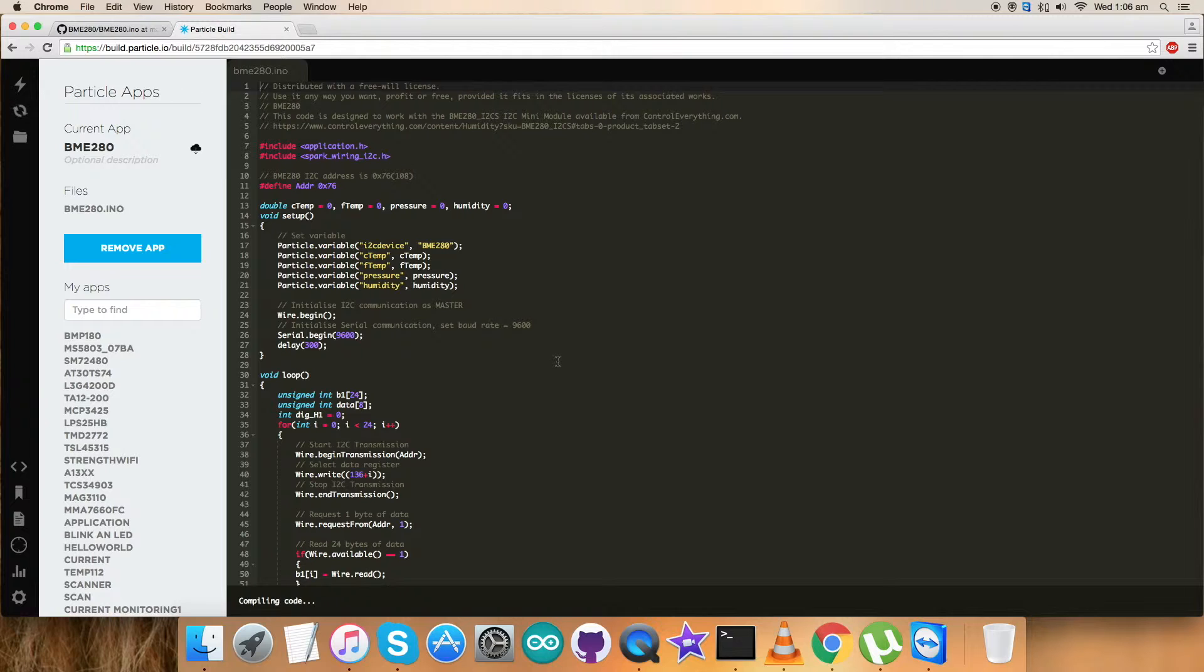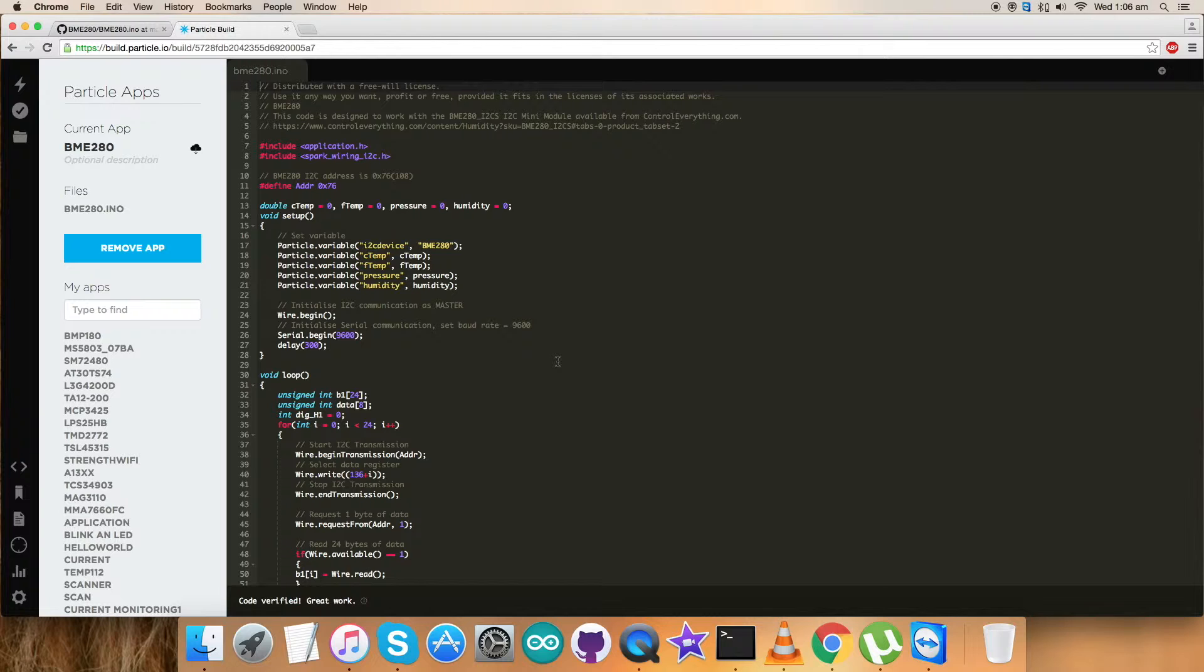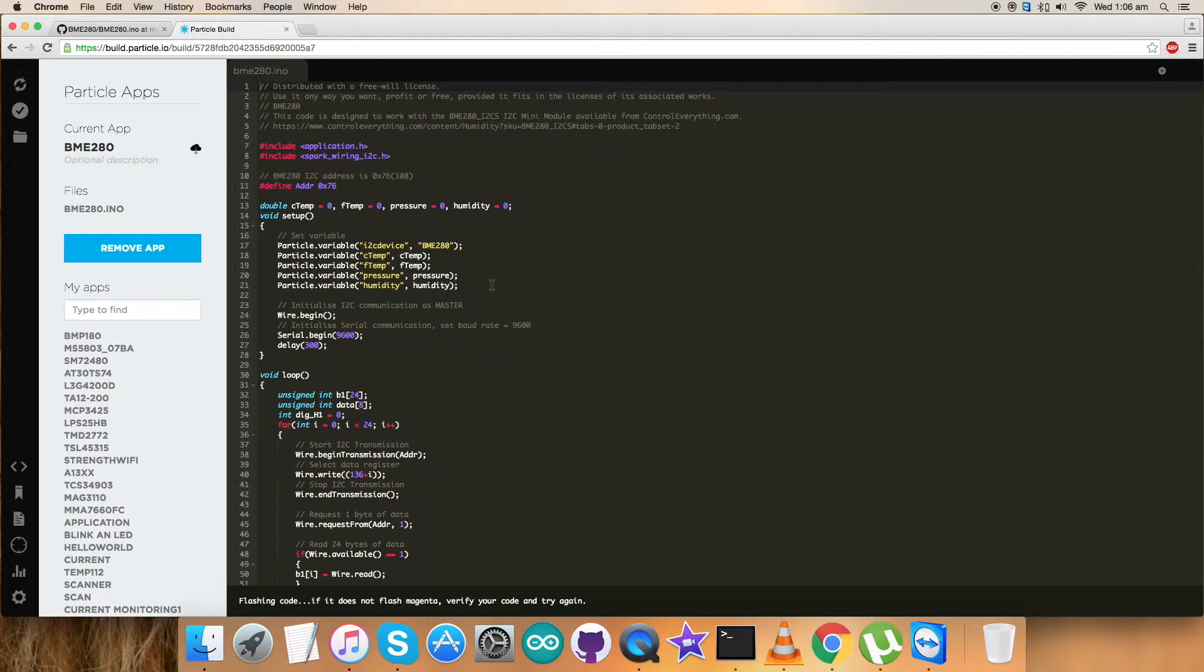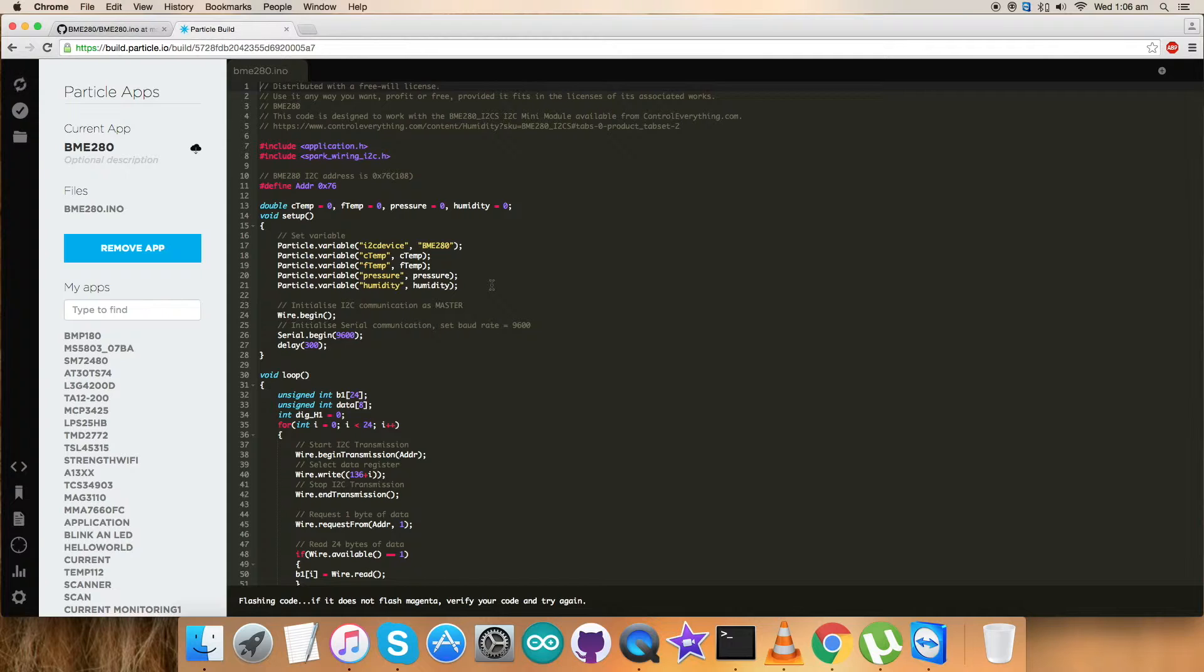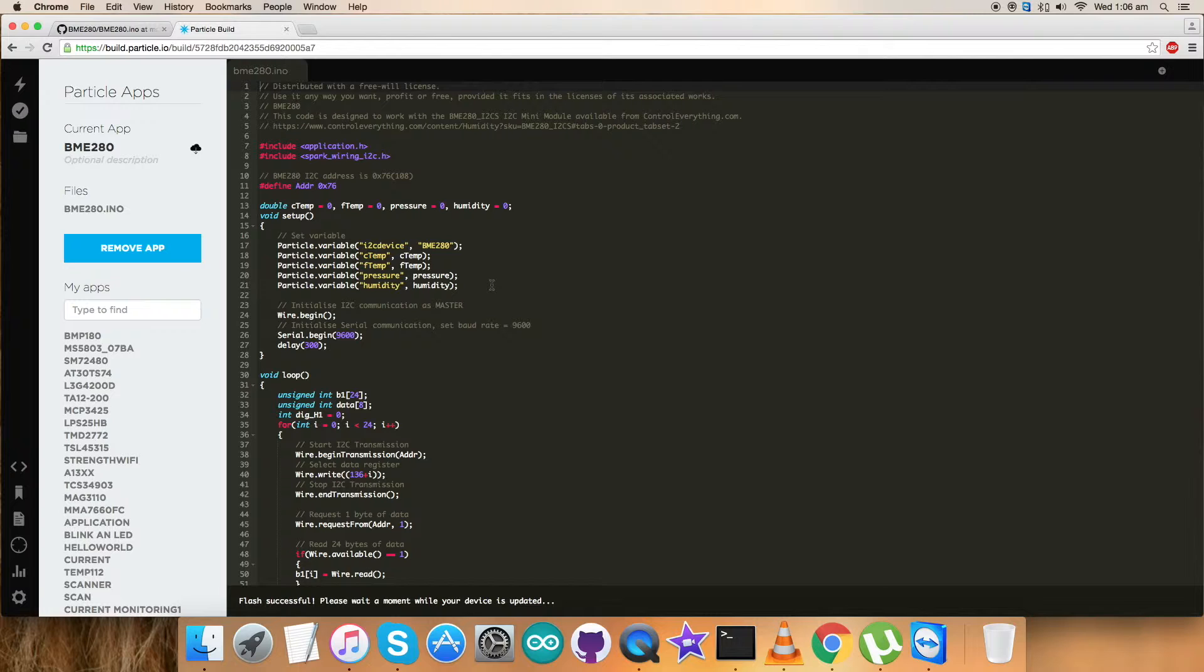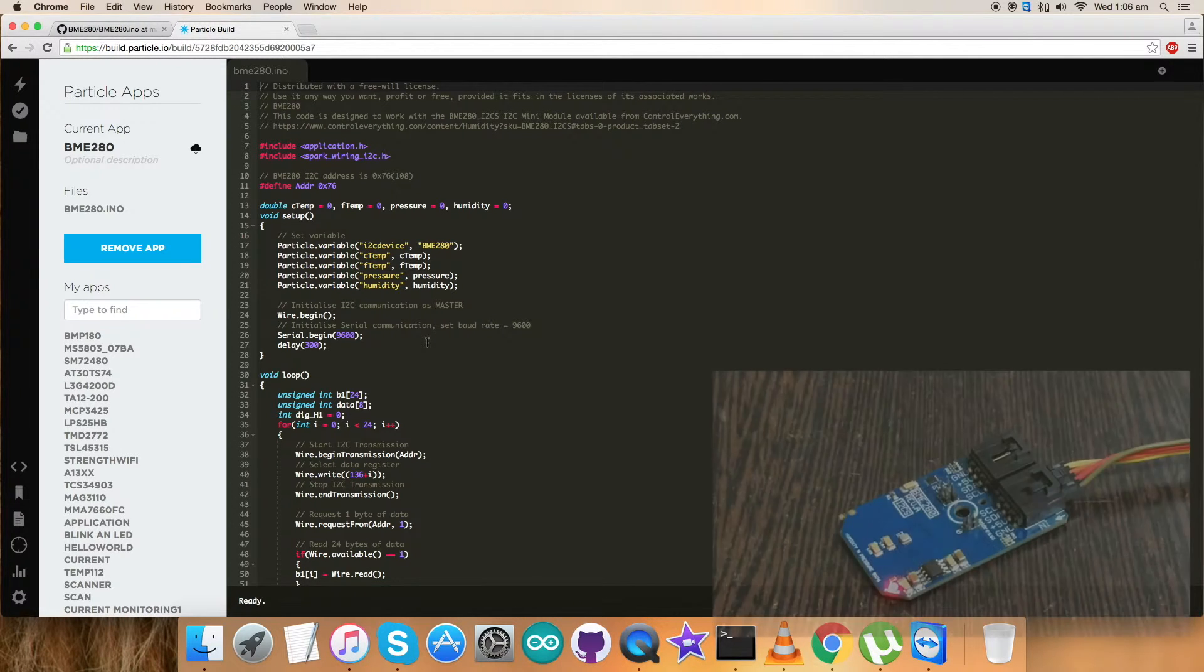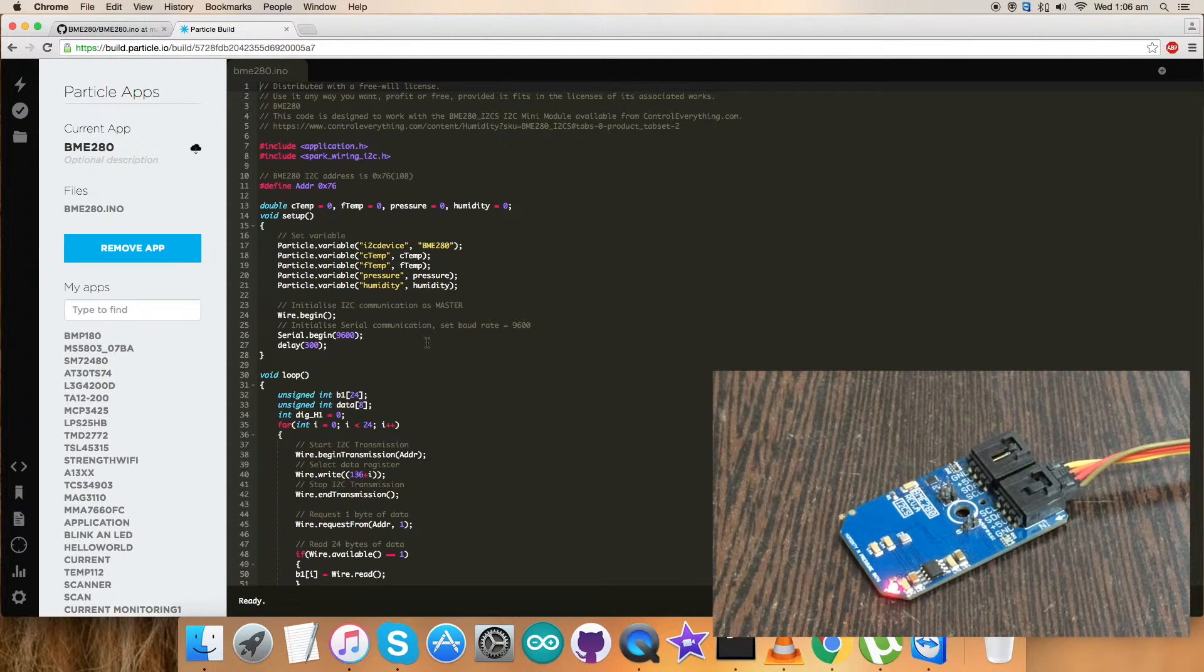Now verify it. The code is being verified and it's done. Now I have to flash the code. By flashing the code, I have to check for the magenta flash which will confirm that the code is good to go and I can proceed further. Here comes the magenta flash and it's being displayed that flash is successful. Now I have to wait for a moment. It's done.